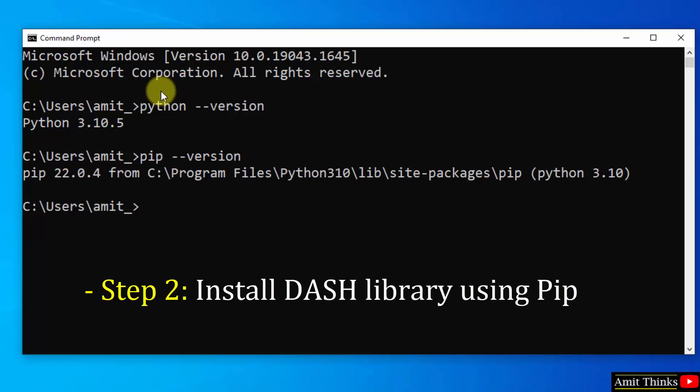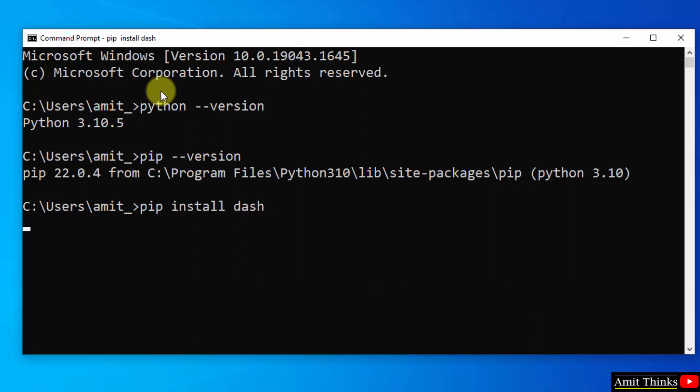Now let us install dash python library. So I told you that to install any python library we need pip. So use pip space install space dash and press enter.